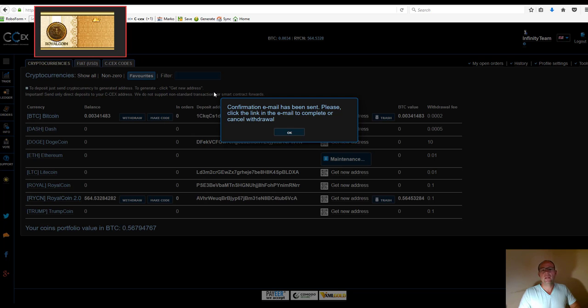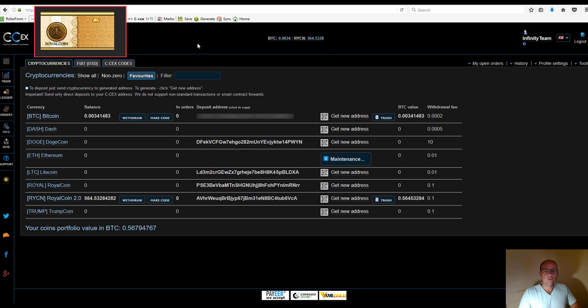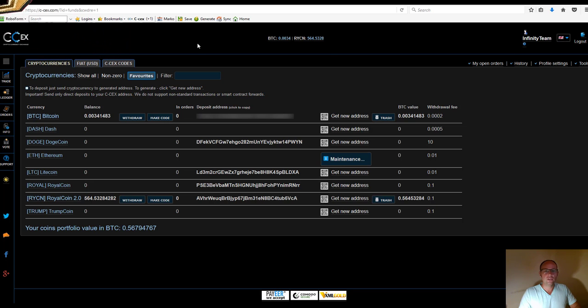In the confirmation email, you'll receive two links. One link confirms the withdrawal - click that and after a couple of minutes, you'll receive the Bitcoin into your wallet. The other link cancels your withdrawal, immediately returning the funds to your C-CX wallet. This covers the transactional aspects of this exchange platform.